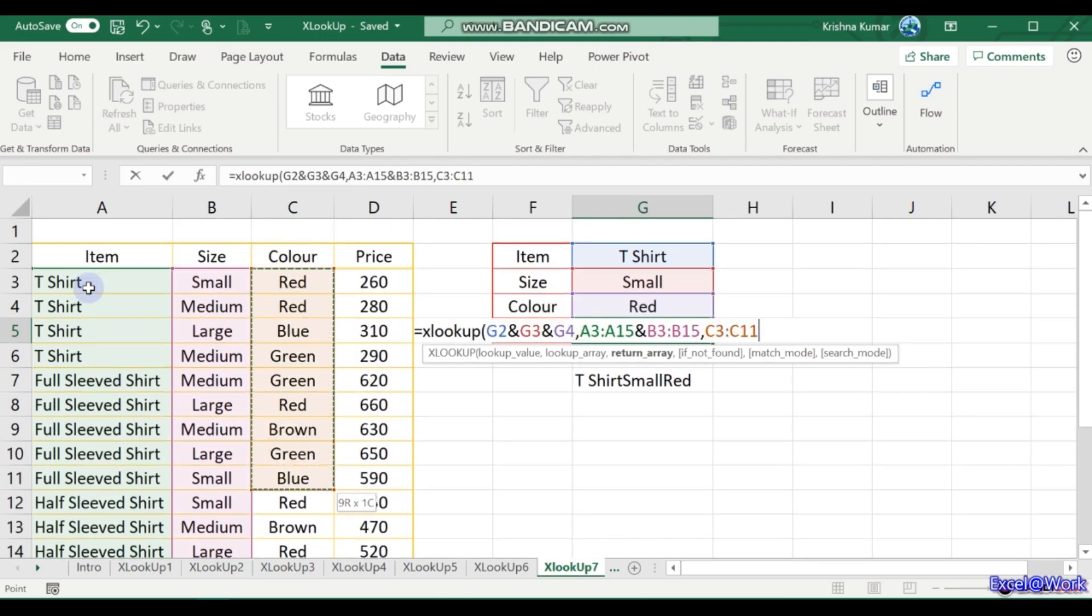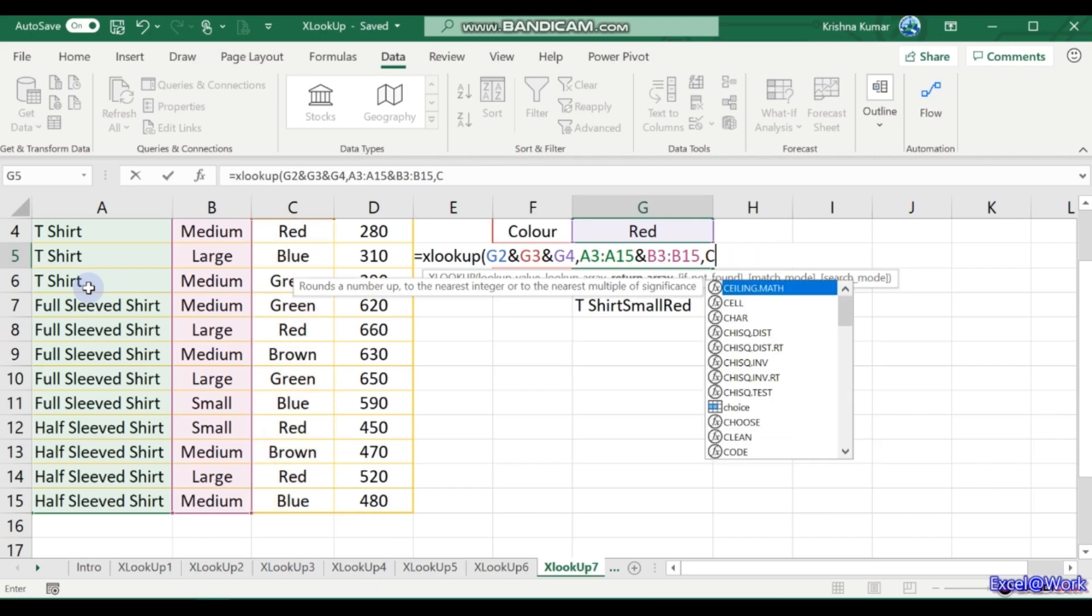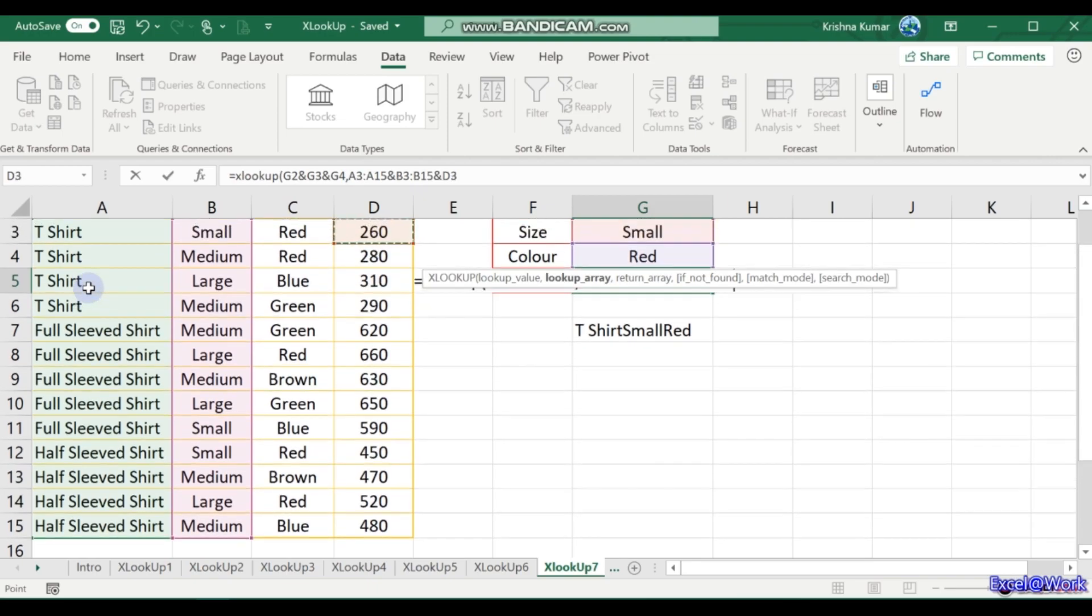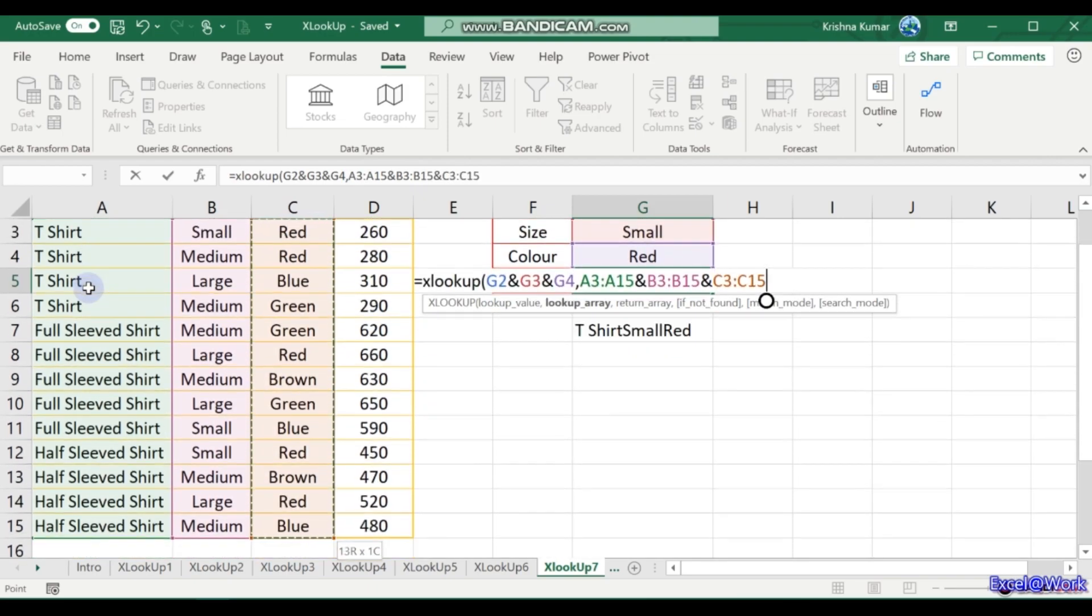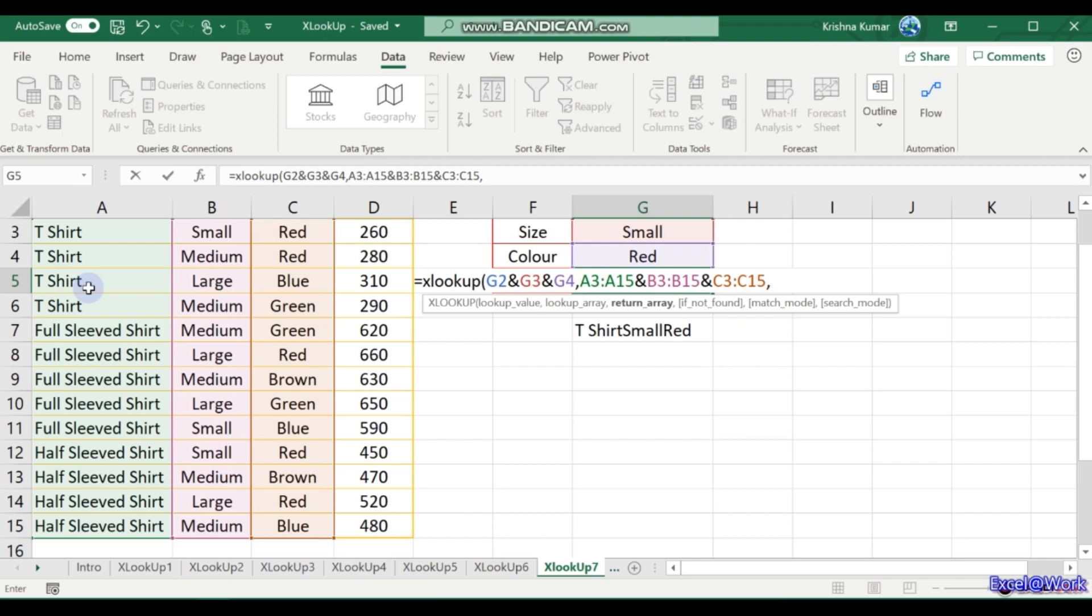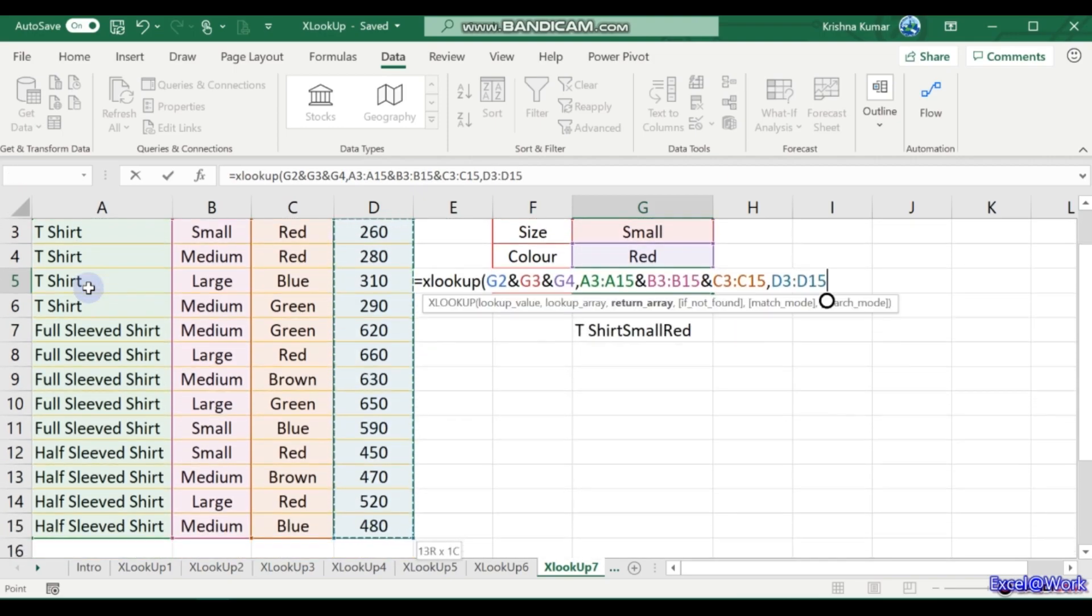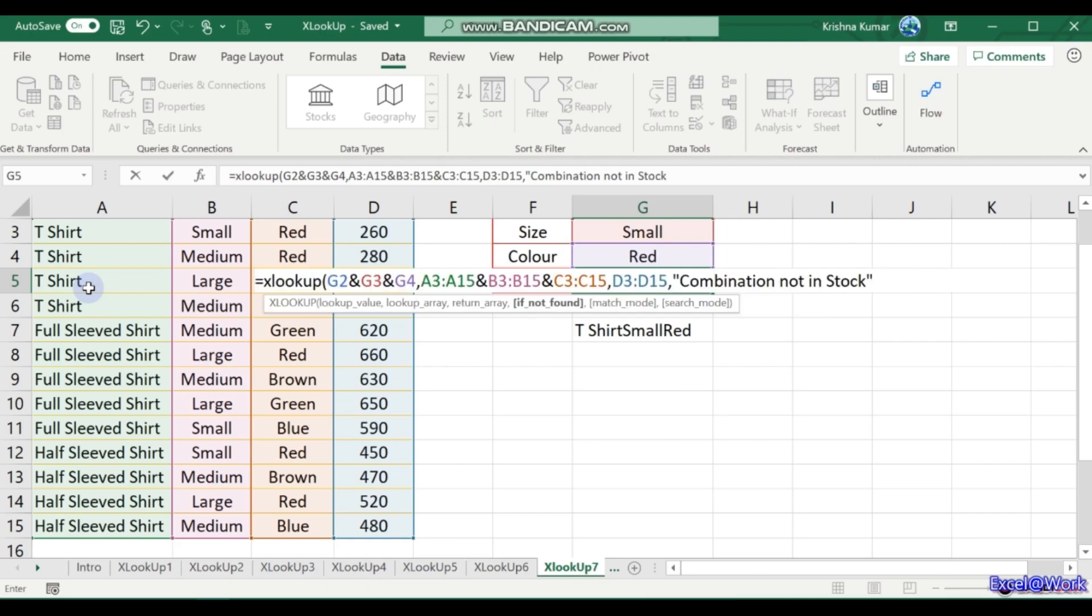So look for this combination in this sequence in these three columns, and then this lookup array is complete. Return array - what do we require? Sorry, this should be an ampersand here, ampersand C3 to C15. So we are looking up three values simultaneously in three columns. These need not be adjacent columns, remember that. And then return array - what do we look for this combination? I want the price, which is D3 to D15. In case if not found, let's write 'combination not in stock', and then close it.